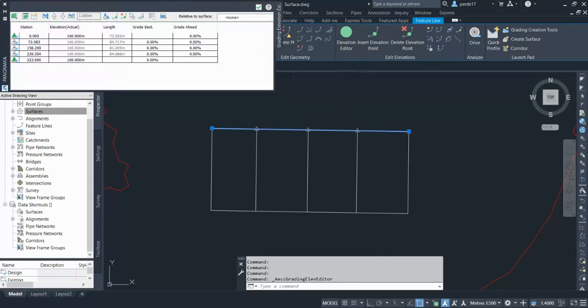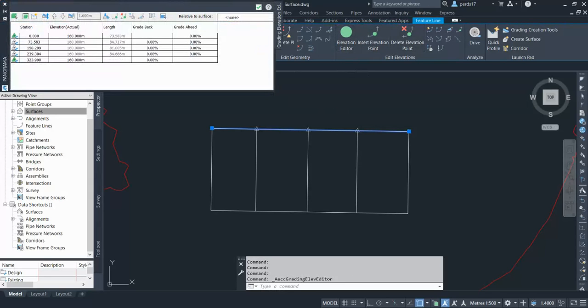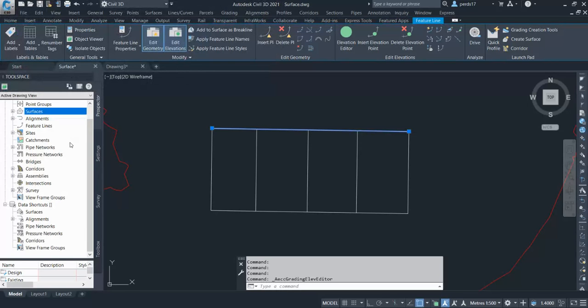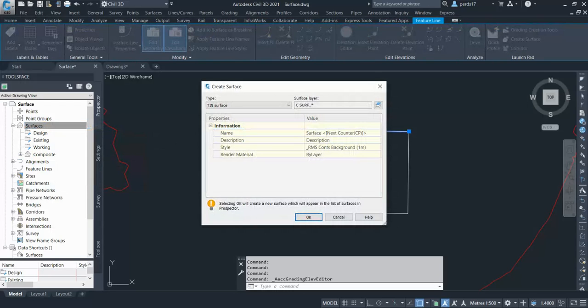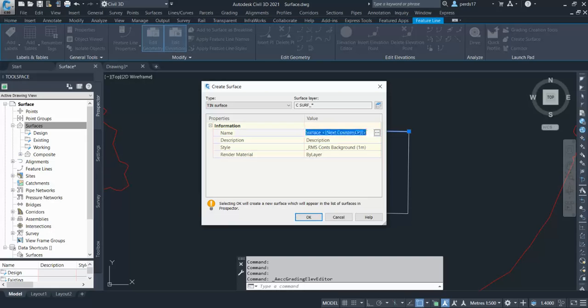So I have converted them into feature line. You can change their level anytime you want. You can see it's 160 right now. Now let's see how we use it in the surface.